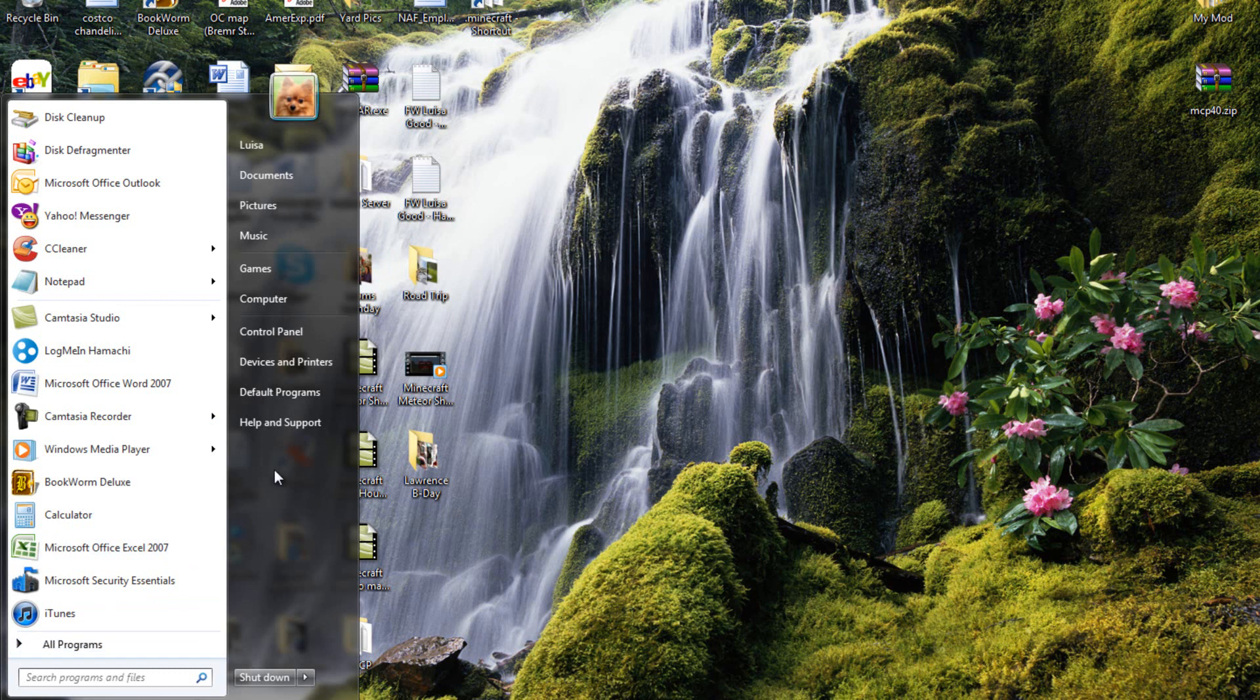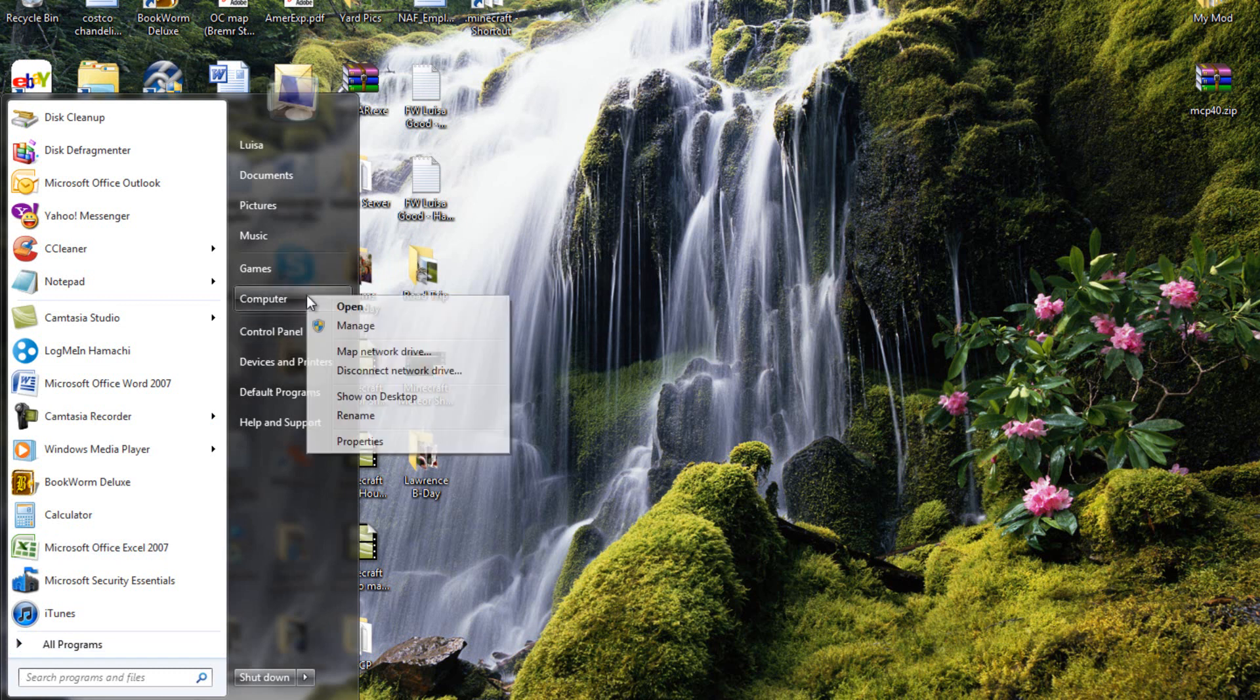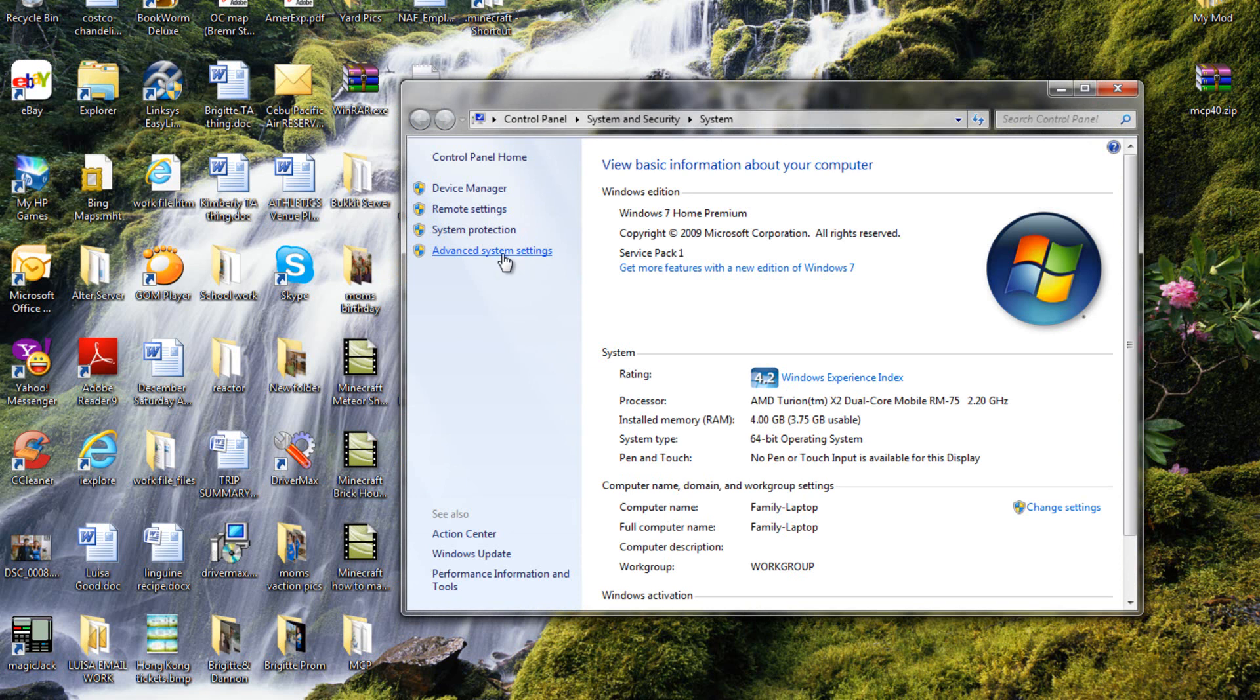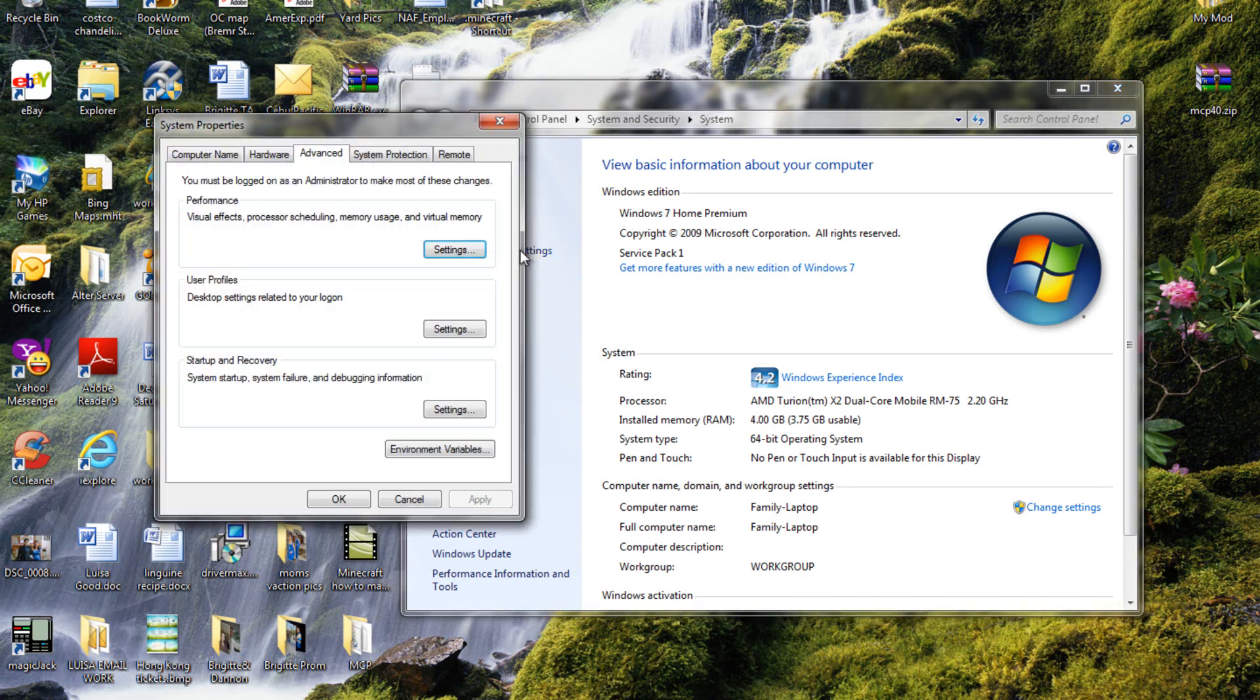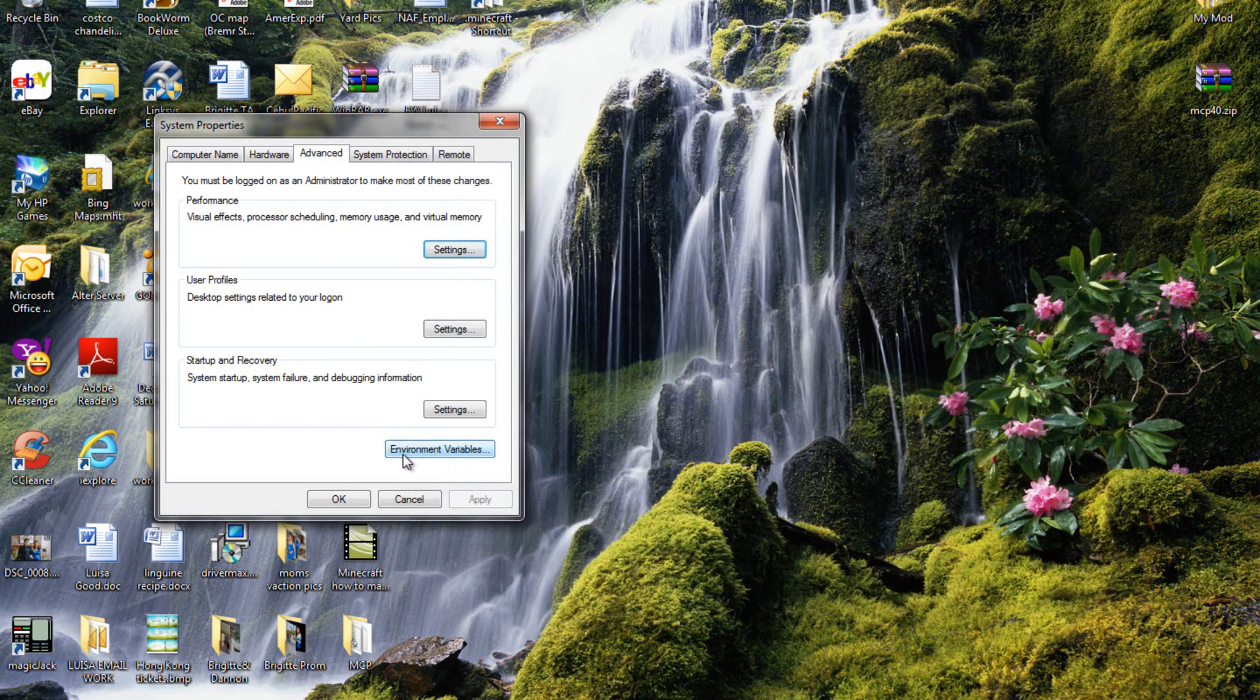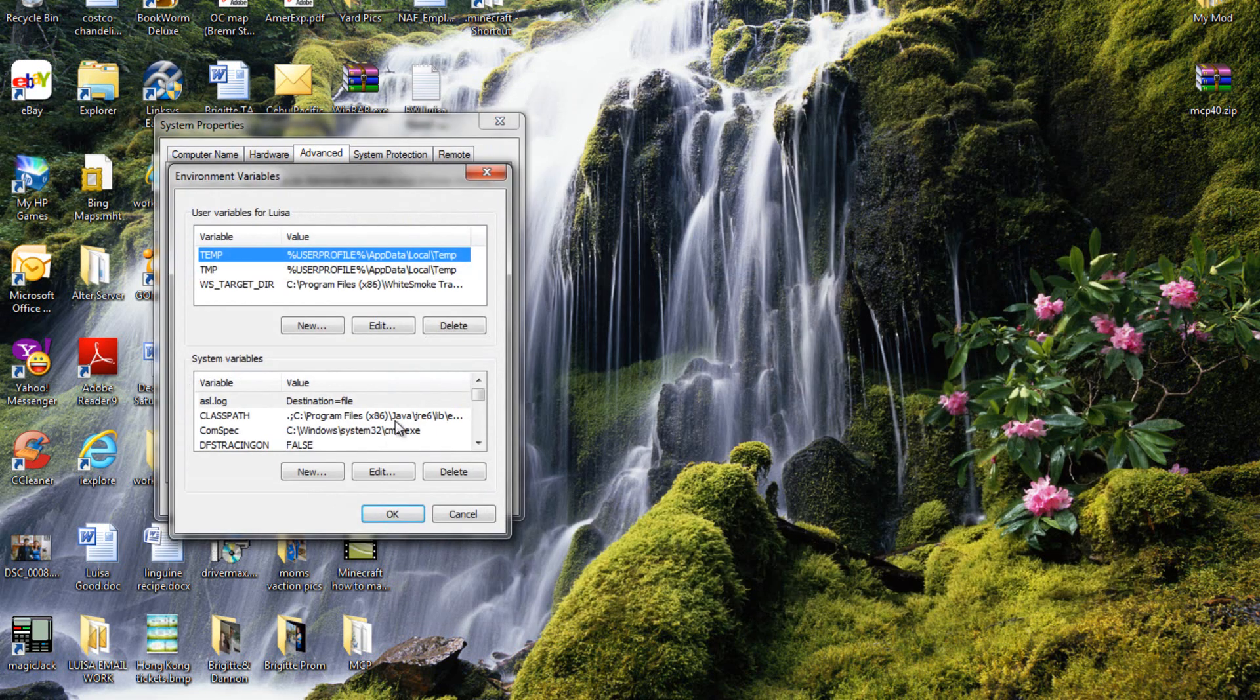So what you want to do, go to your computer, right click it, go to properties, click advanced system settings, close that out, go to environment variables.